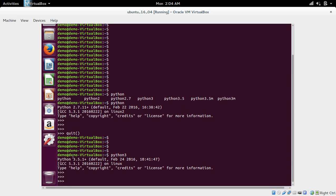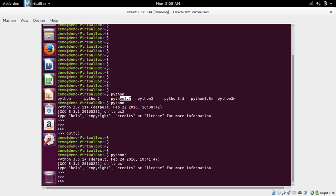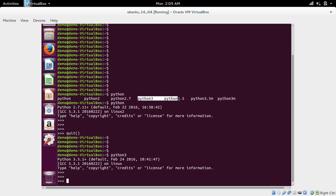It's actually Python 3.5.1. These two commands are the same, and these three are the same — those three are pointing to Python 2.7.11 and these two binaries are pointing to Python 3.5.1.